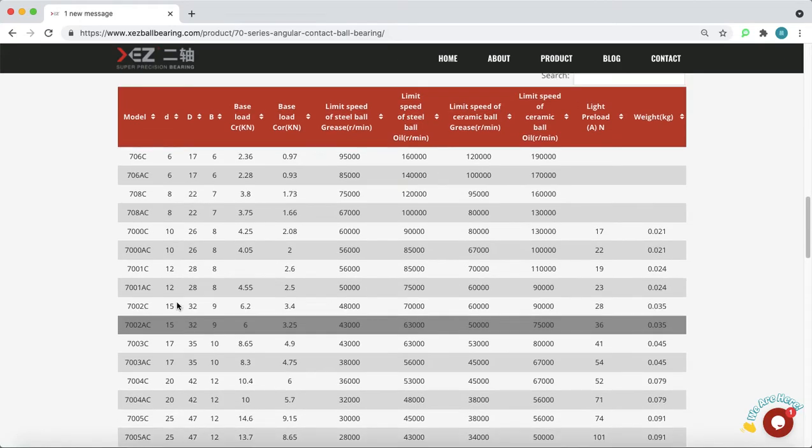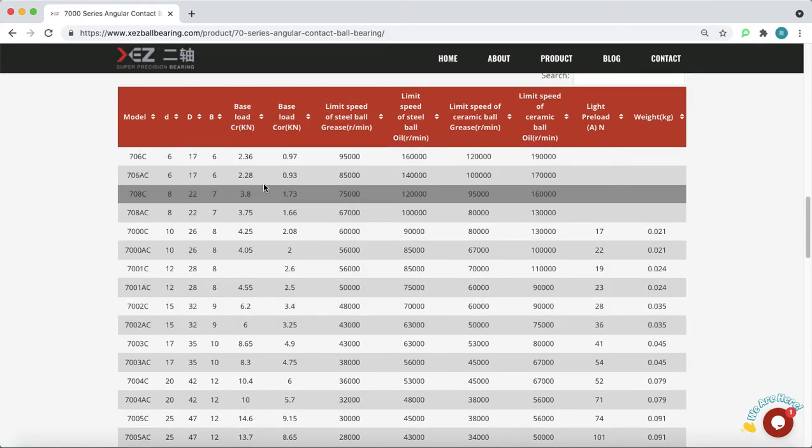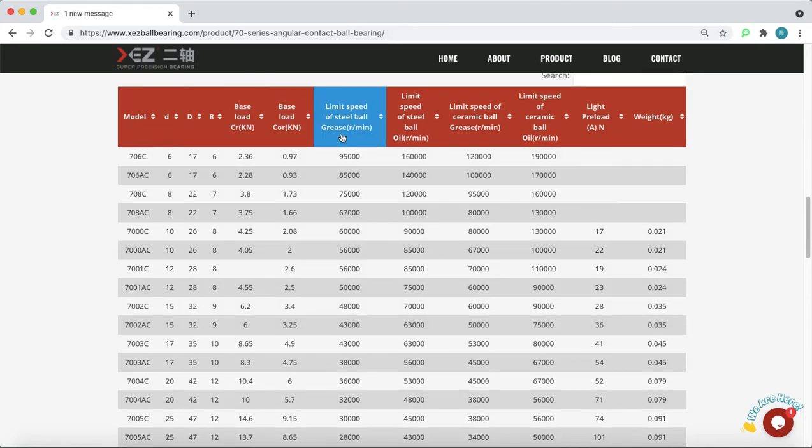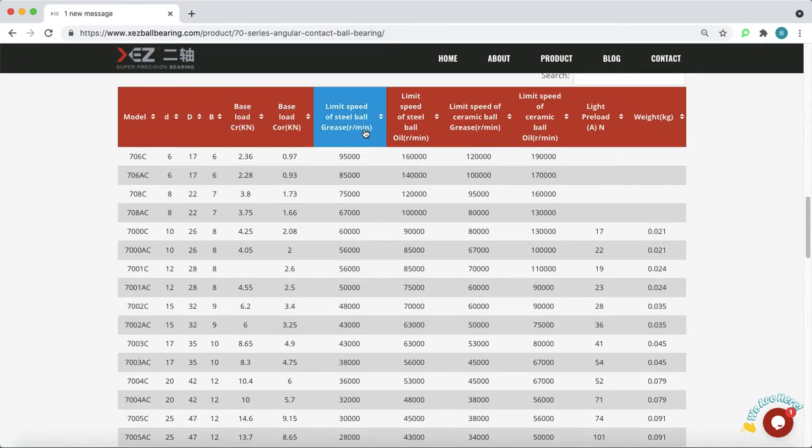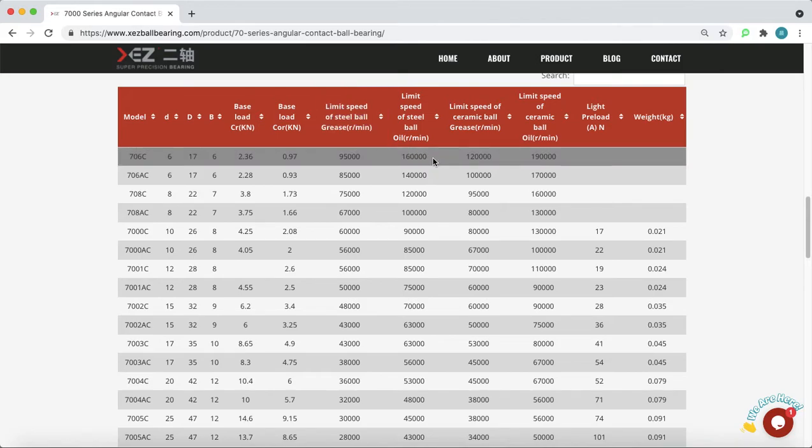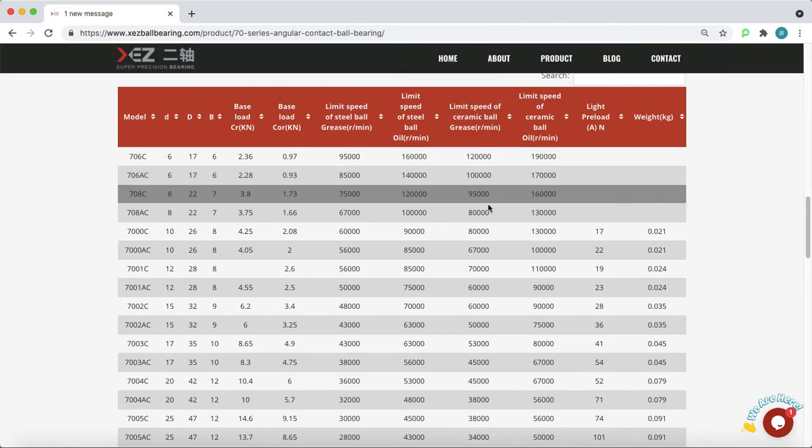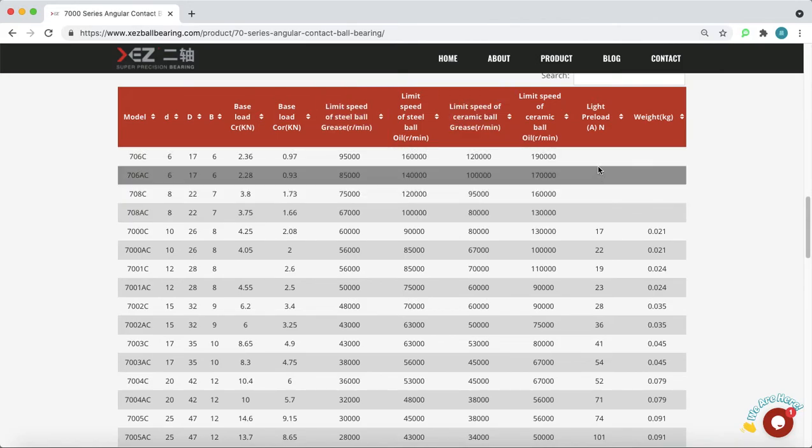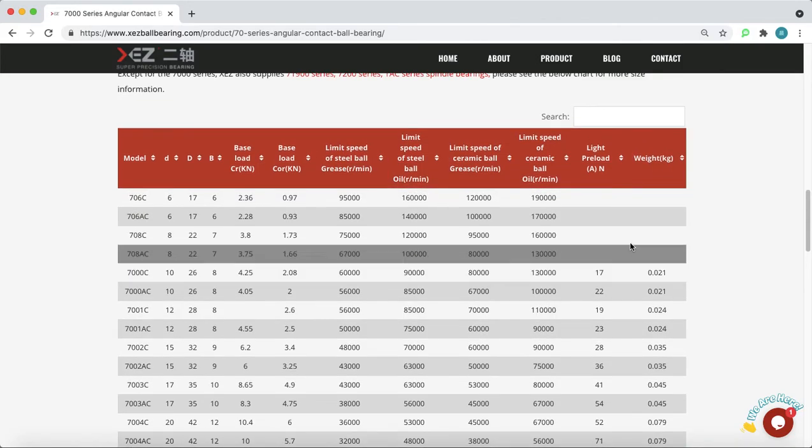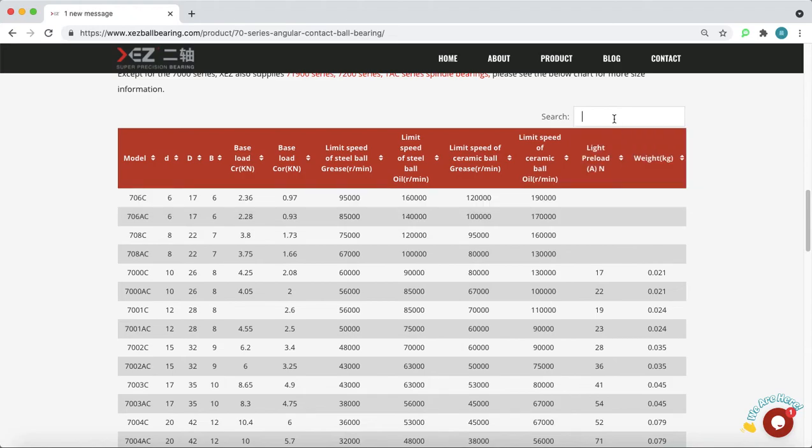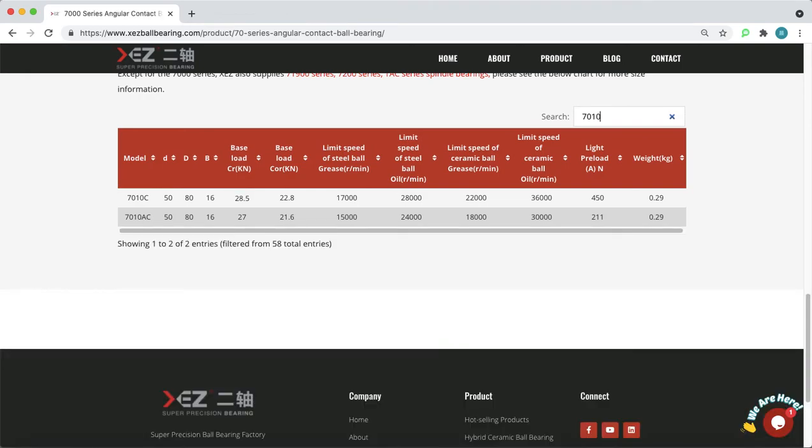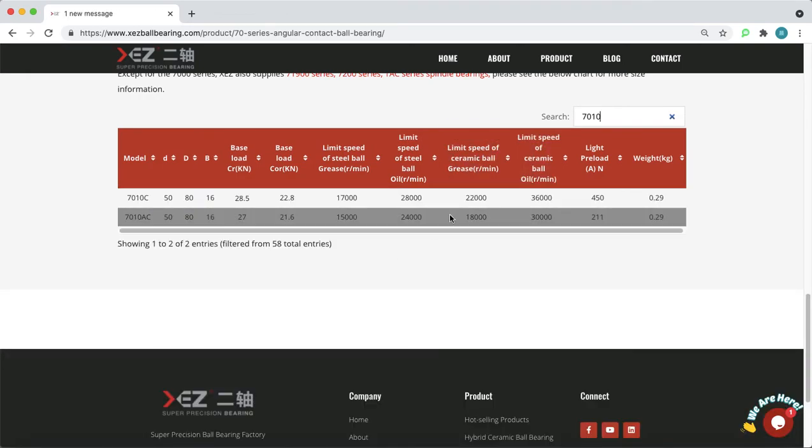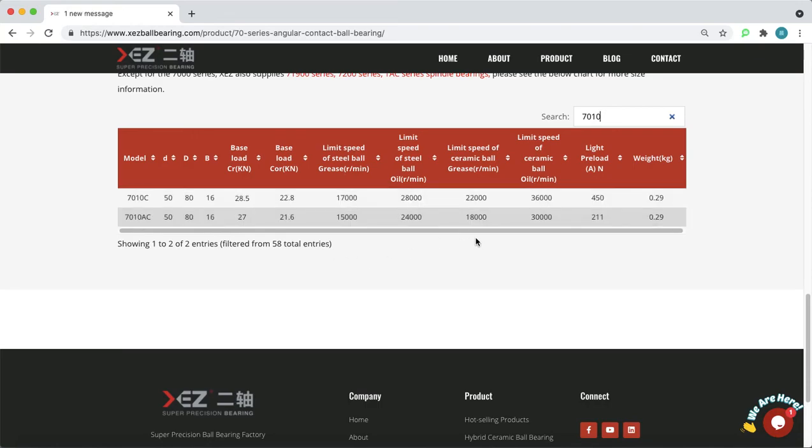And there are all the detailed data. For example, the sizes, the limiting speed of steel ball or ceramic ball, and the preload and the weight. And you can search the models here. So you can easily search the related sizes here to have a quick view, which is very convenient.